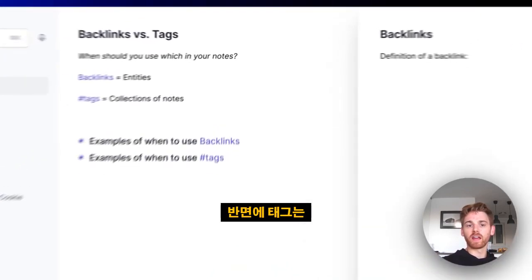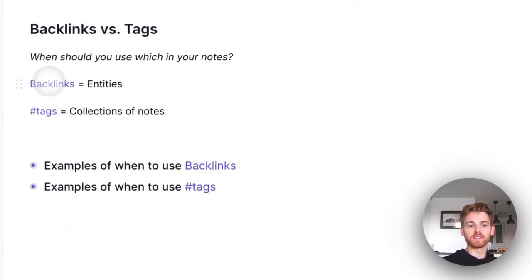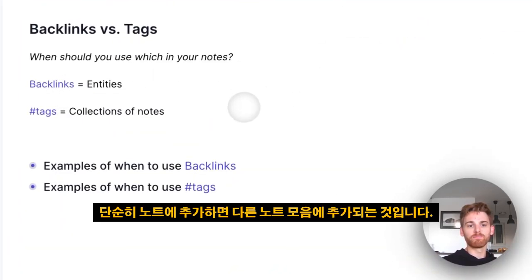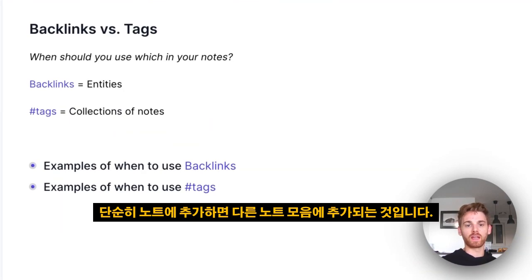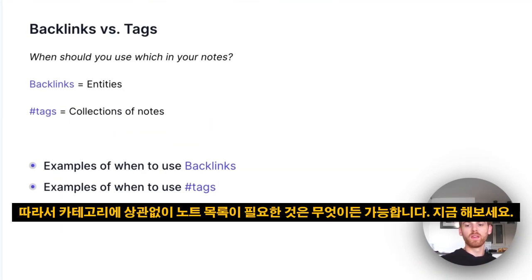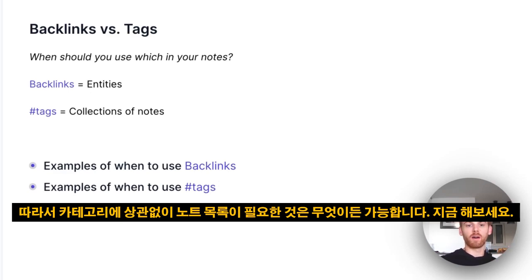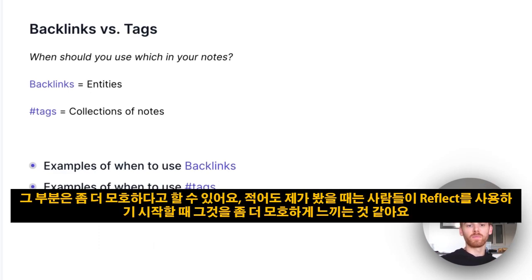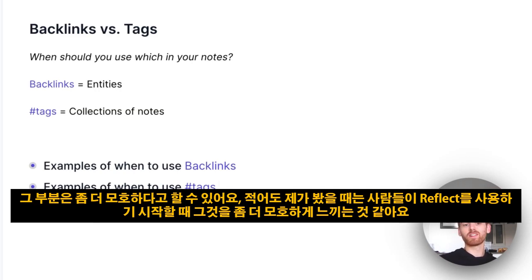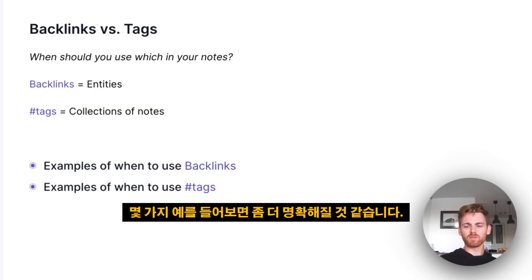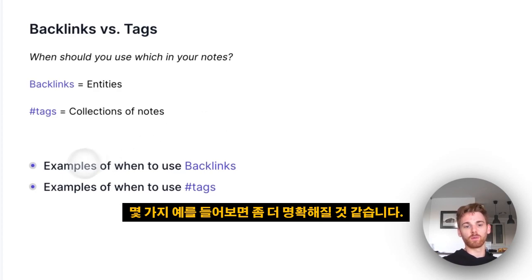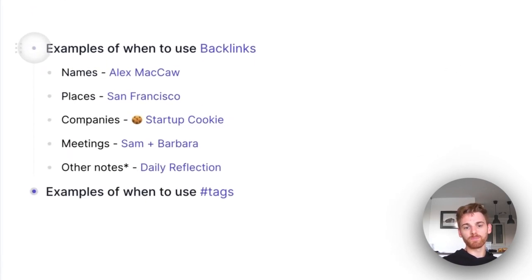Now a tag, on the other hand, is simply something that you add to a note which will add it to a collection of other notes. So anything that you would want a list of your notes for, any categories. That one's a little bit more ambiguous, or at least I find that people find it a bit more ambiguous when they start using Reflect. So let's run through some examples of each, and I think it will become pretty clear.